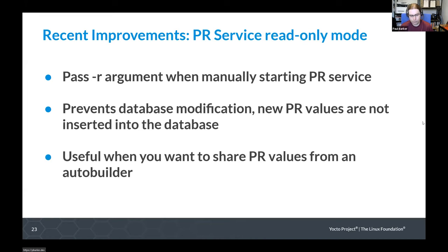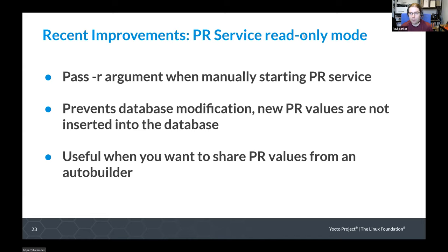The PR service has gained a read-only mode. You can pass the -R argument when manually starting the PR service, and that will start a server that silently ignores new data — it will not add new PR values into the database. This is useful when you want to share the PR values from something like an auto builder but you don't want downstream builds to add new PR values.